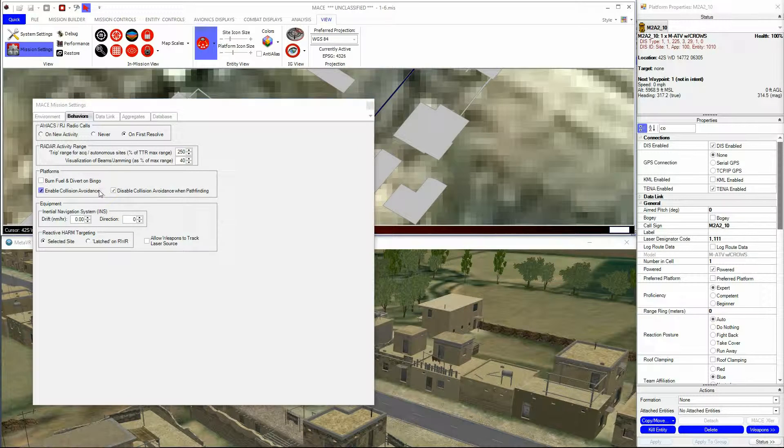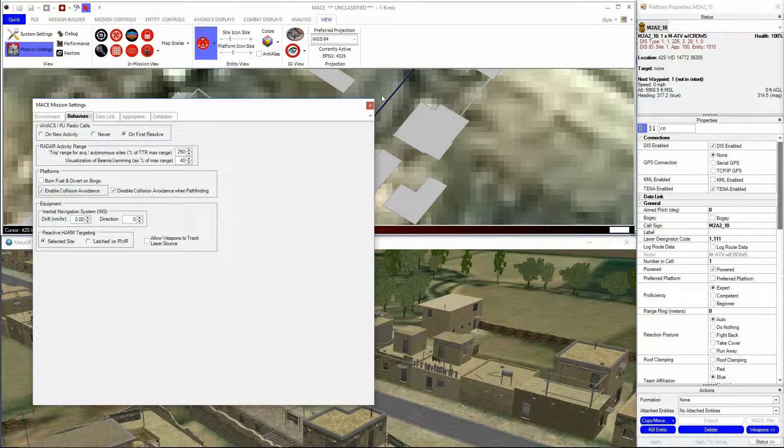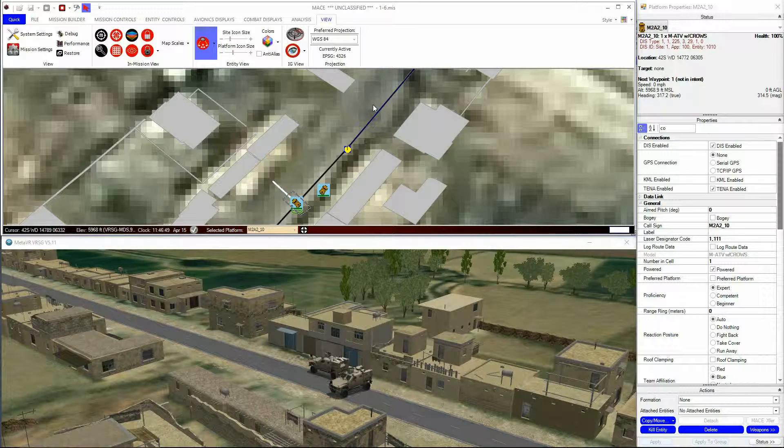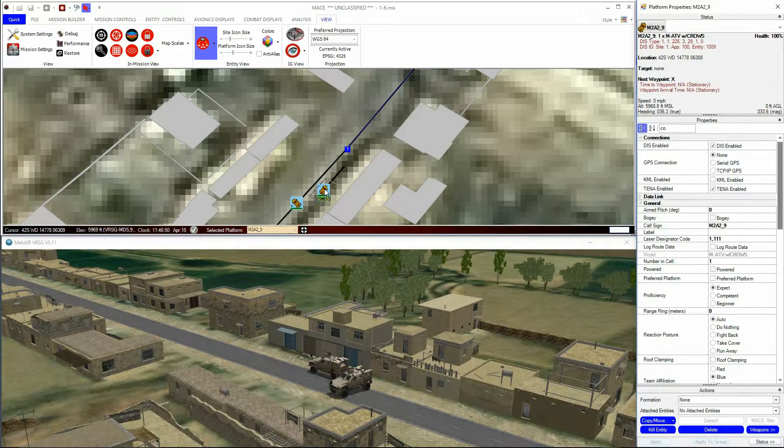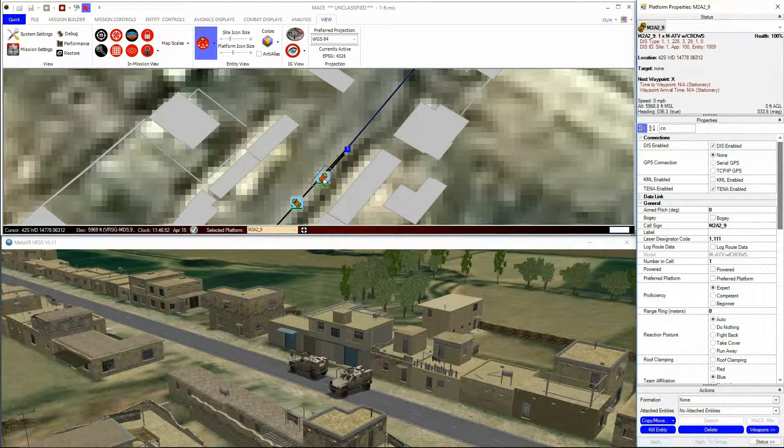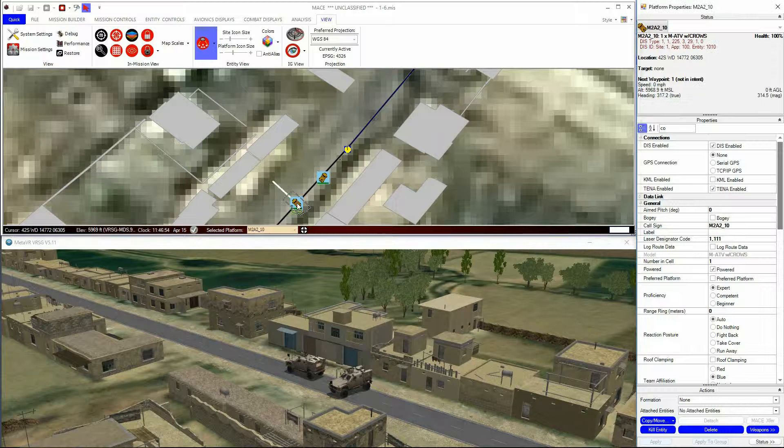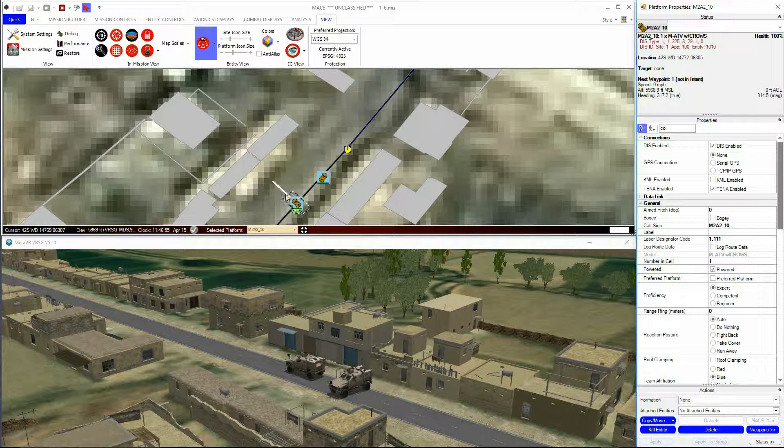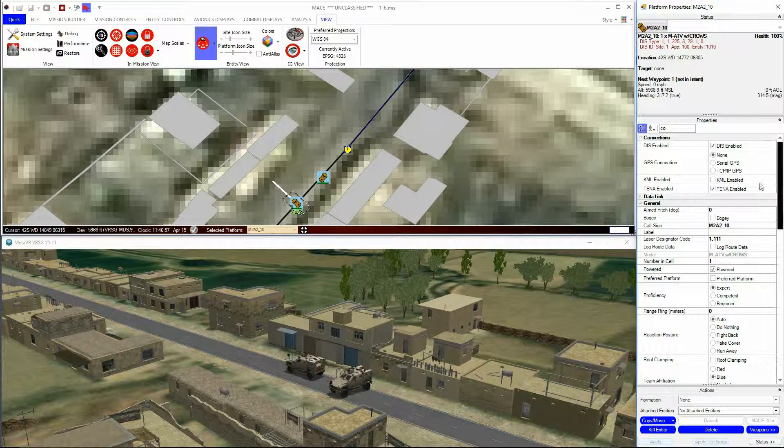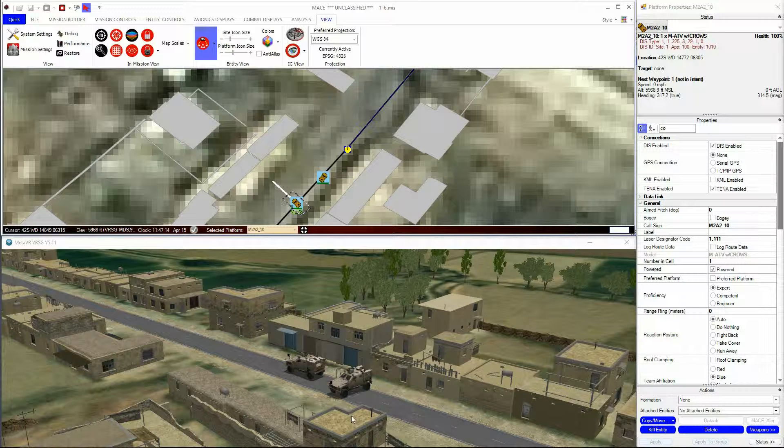When the Collision Avoidance is activated and an entity is selected, you will see a white rectangular box with the entity icon. This white rectangular box defines the avoidance area of the entity, known as the bounding box.